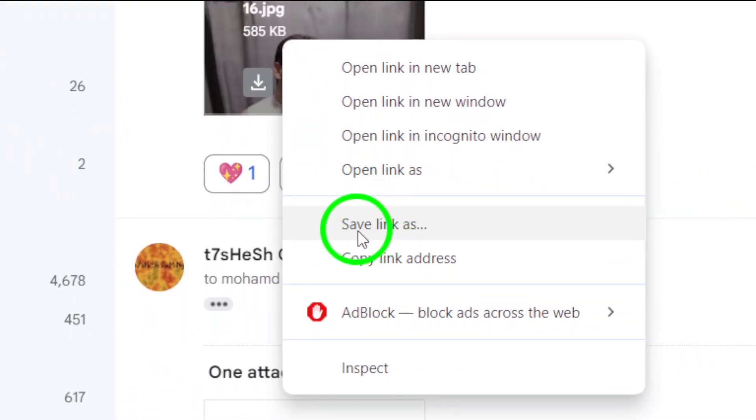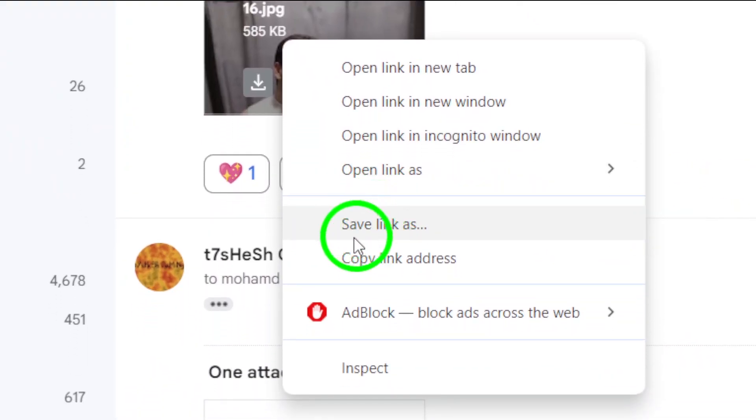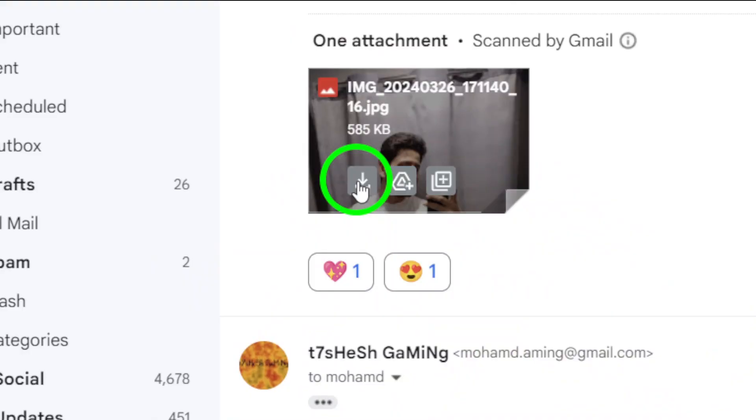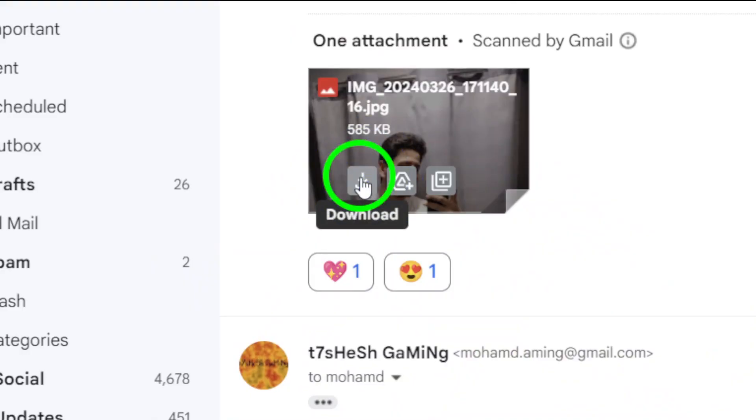This will prompt a dialog box to open, allowing you to select where on your computer you'd like to save the image. You can rename the file if you like, then click Save.